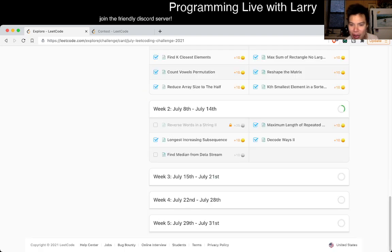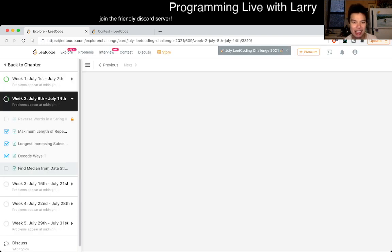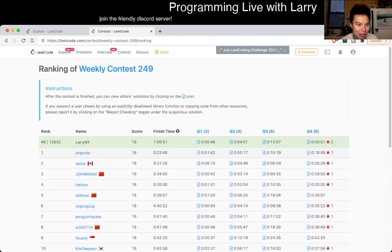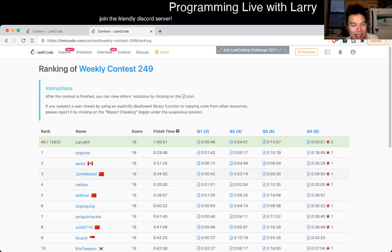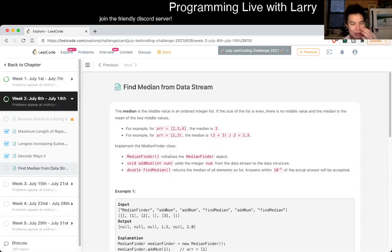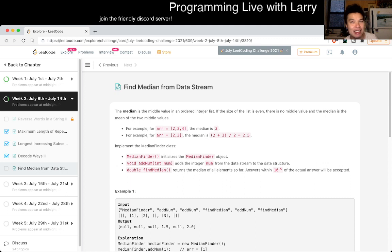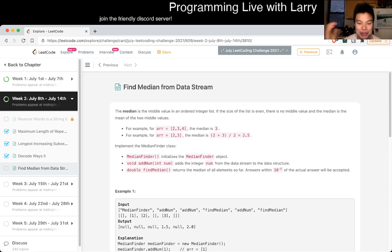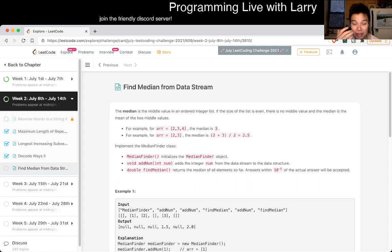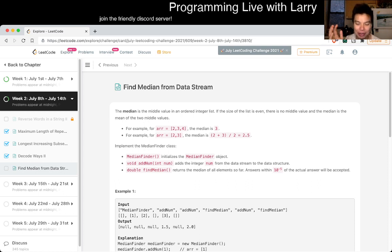So before I start, as I sometimes do on Sundays, I like to celebrate. I finished top 50 in the last contest. Yay! Did not so good on the bi-weekly, but you know, celebrate victories, definitely take small wins and enjoy them. And also, just to say that if you do these contests and would like to discuss it right afterwards, come join us on Discord and check us out.